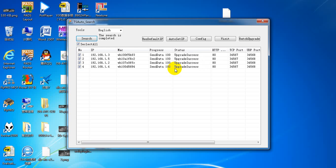Upgrade success — the new software has been updated successfully. After upgrading the four DVR members, you have to reset the default IP address for each device.